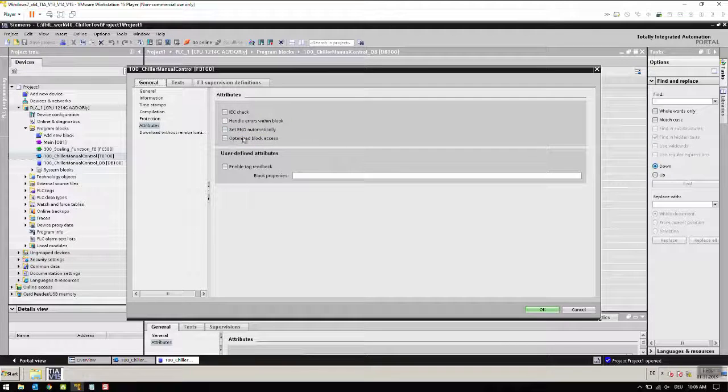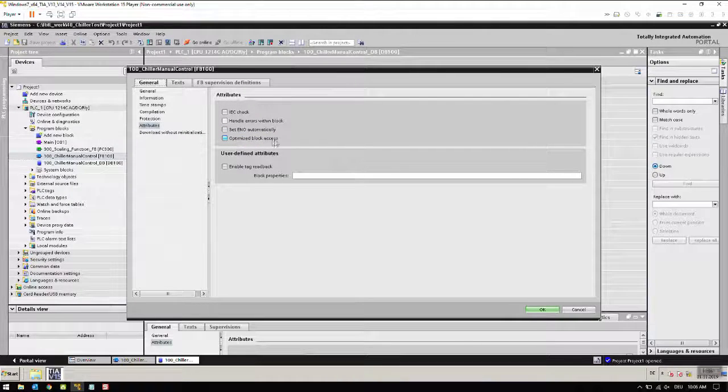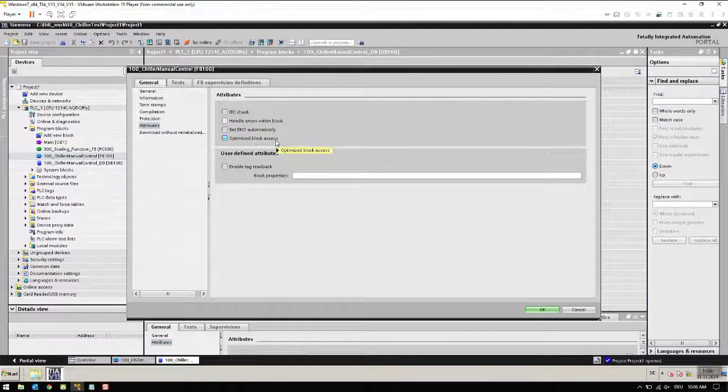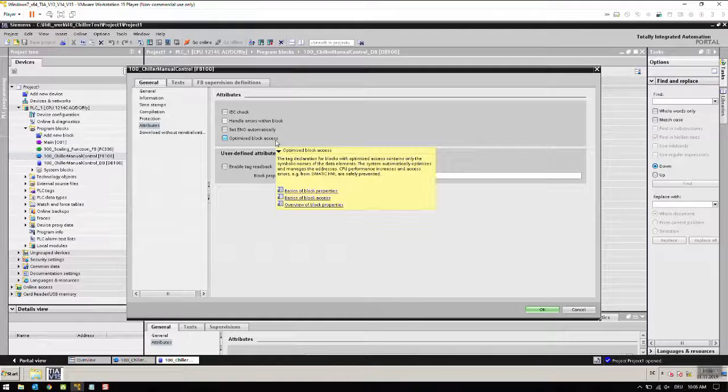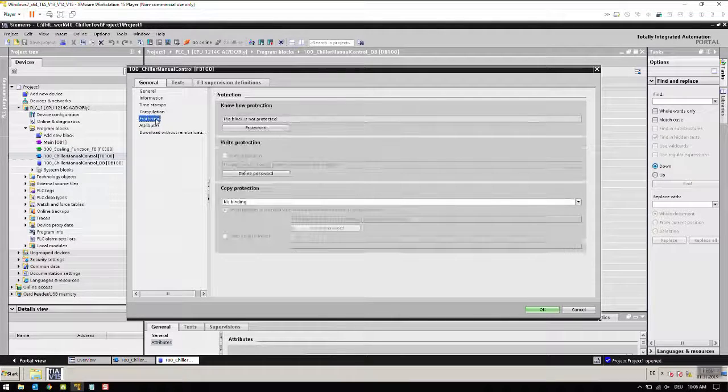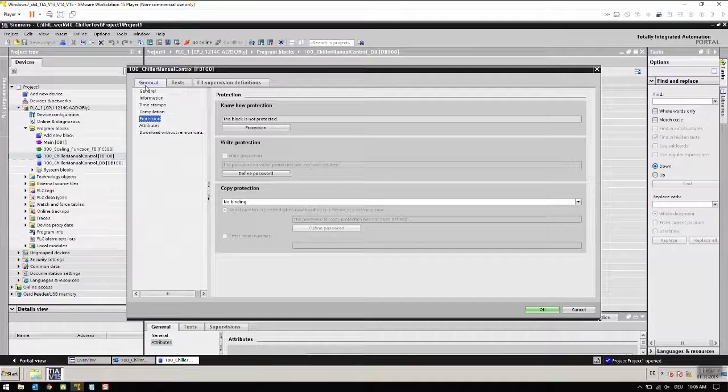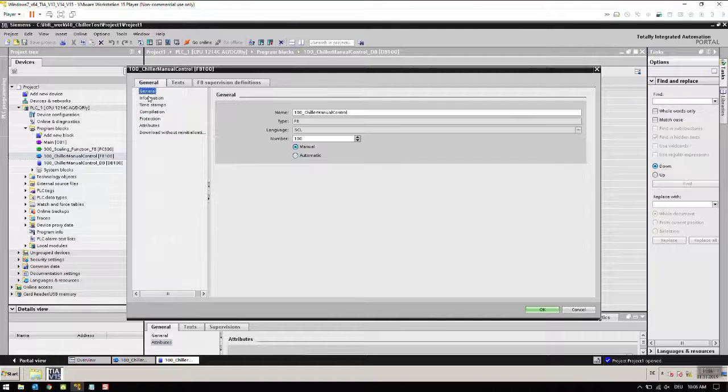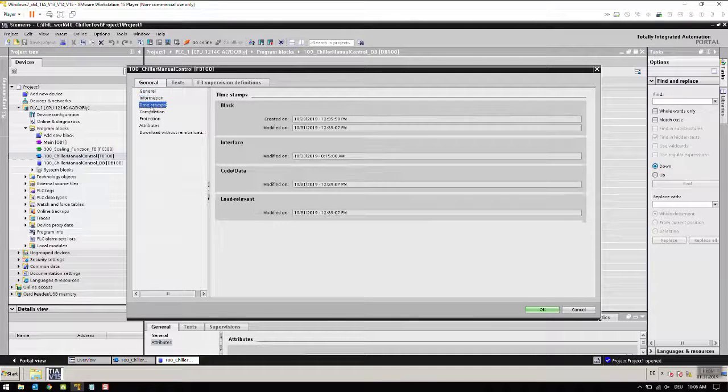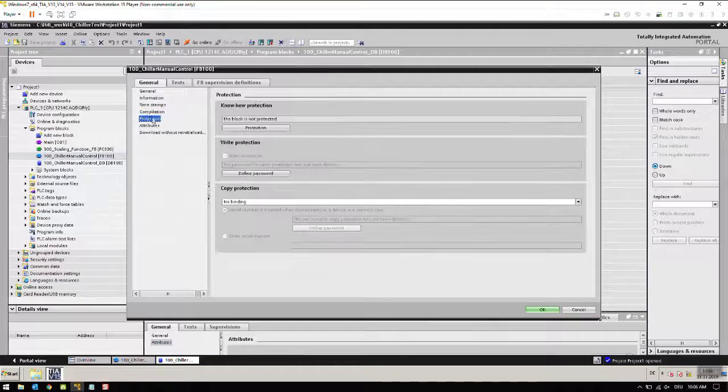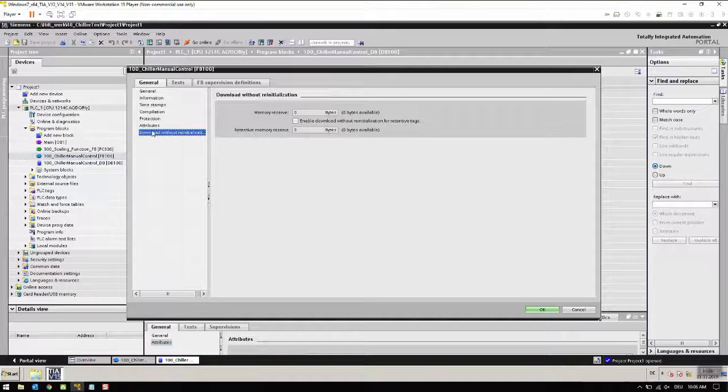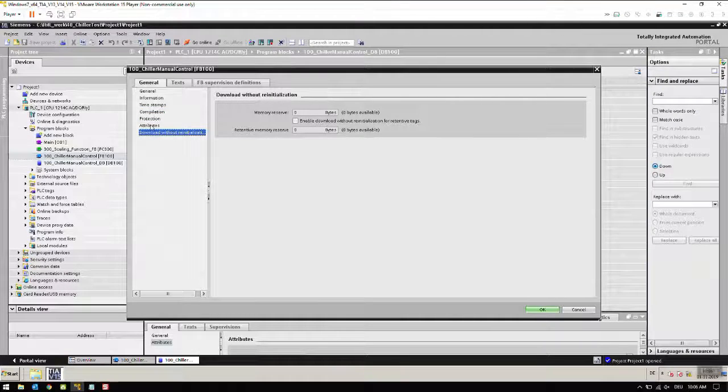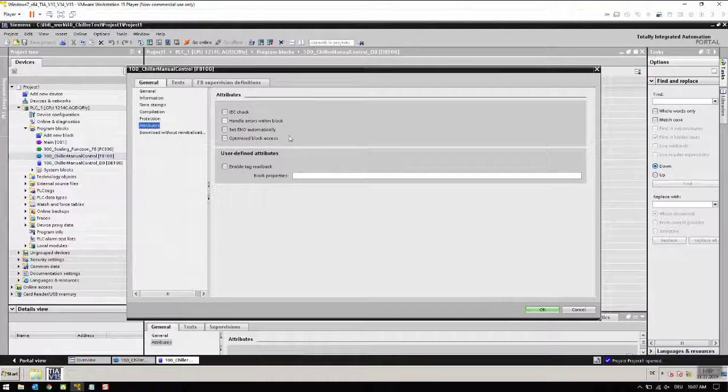Let's go to general information, time stamp, compilation, protection, attributes. That's all you need to make sure that is not turned on.